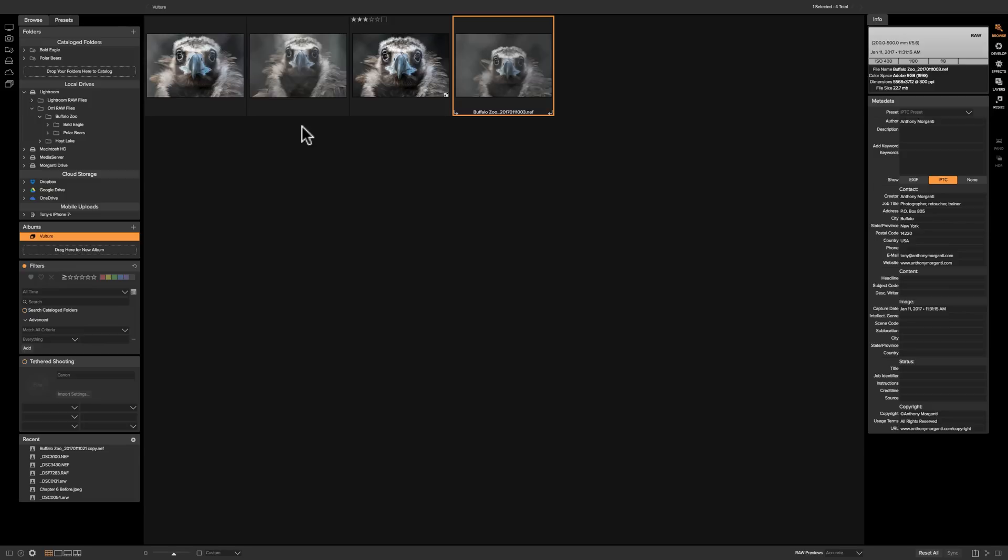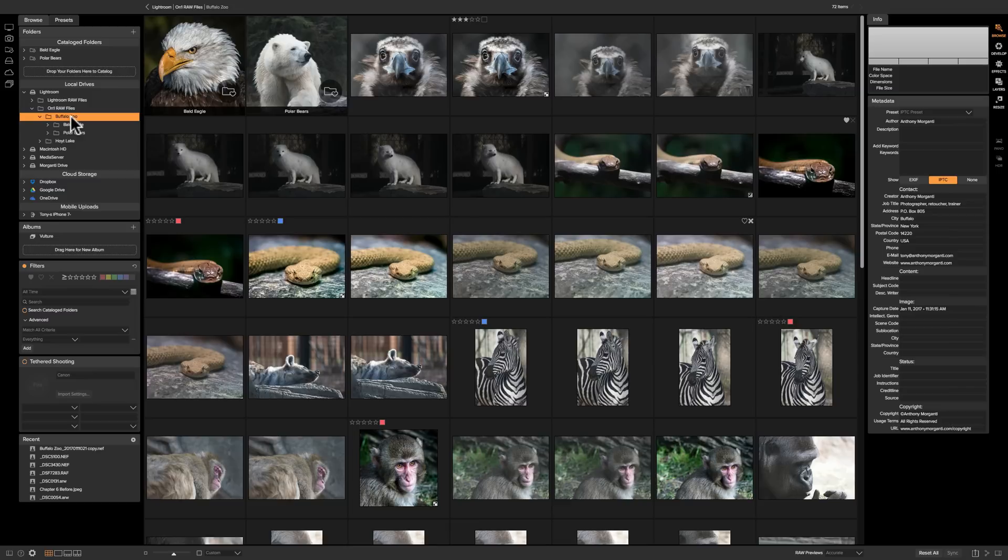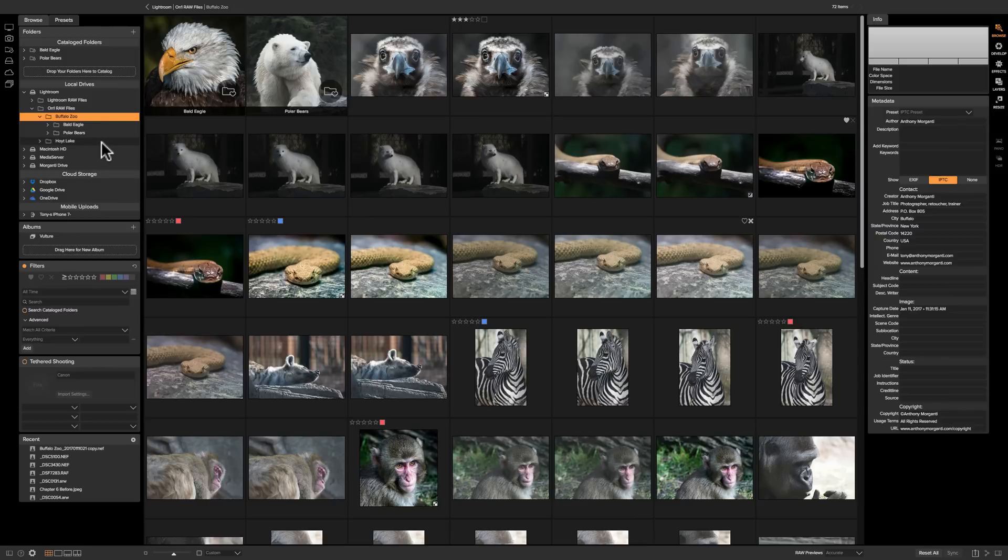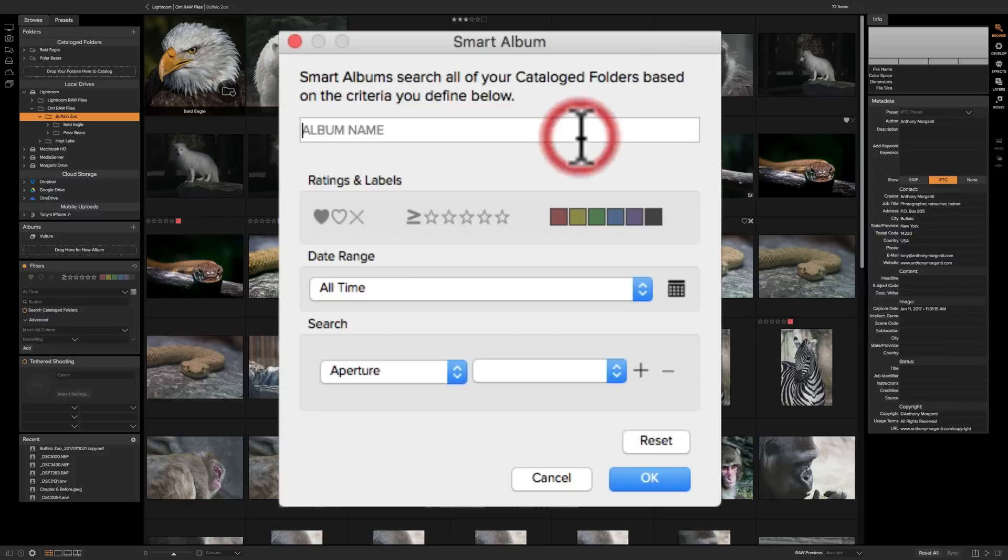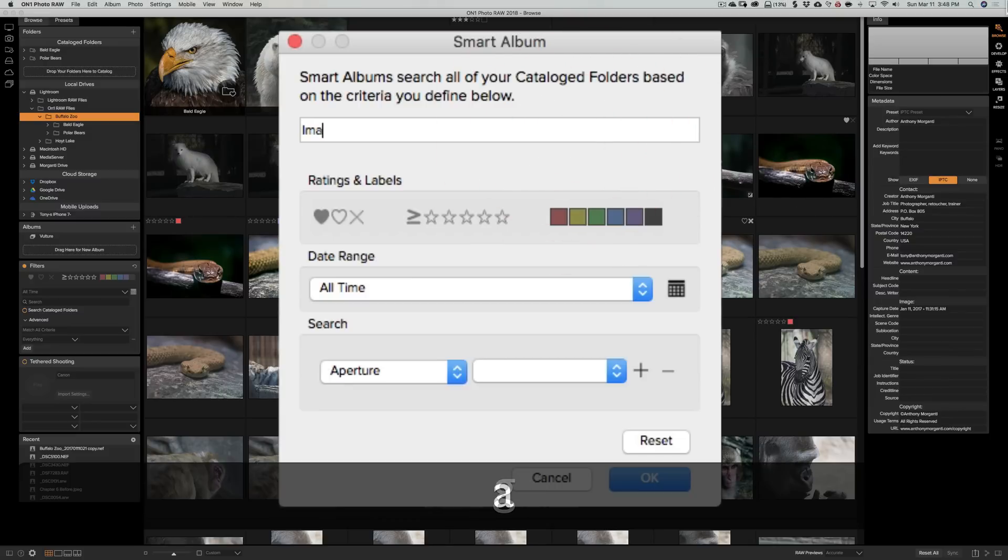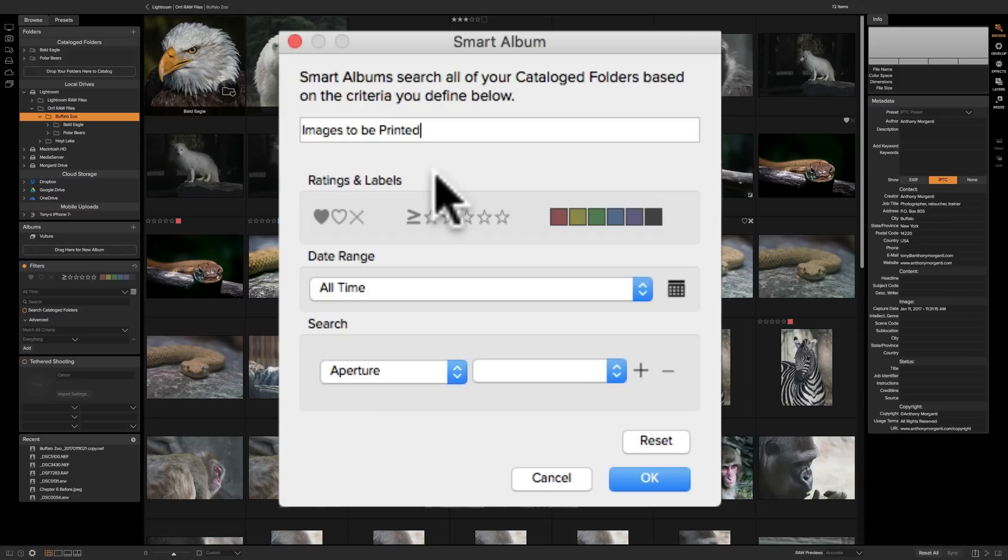Now the other type of album is called a smart album and that works with your catalog folders only and this is a great feature that I use all the time. Let's say I want to make an album of all the images that I'm going to print, either send them off to a lab or print them myself. I'll give them all a red color flag. So we'll click here and we'll create a smart album and I'm going to call this images to be printed. Now you pick the attributes you want those images to have, if they have those attributes they'll get added automatically to this album.